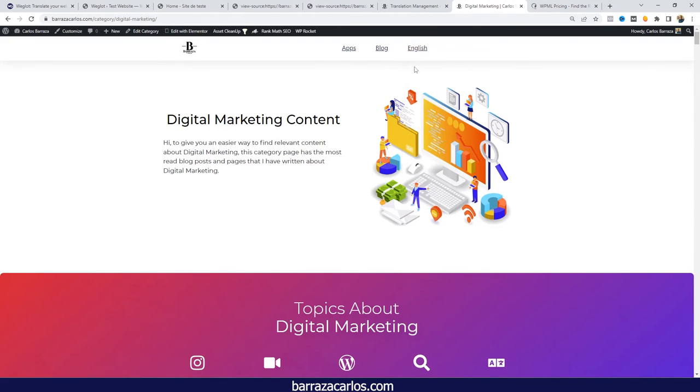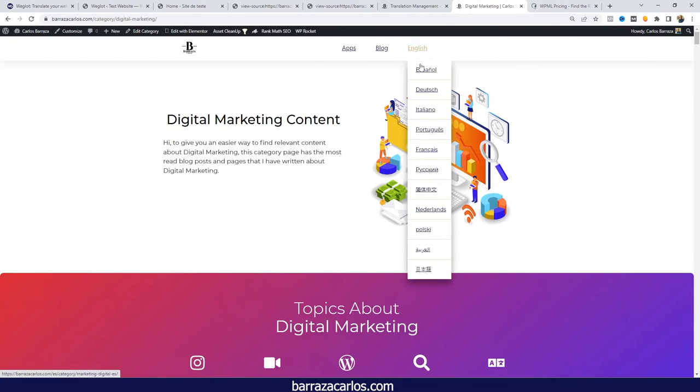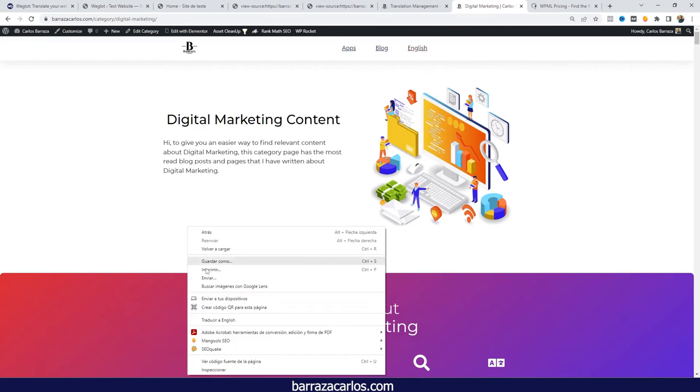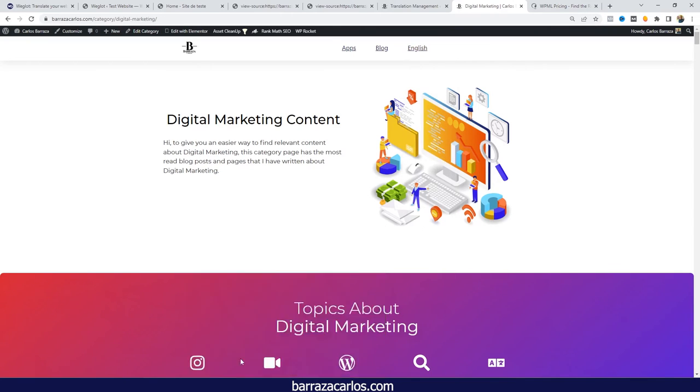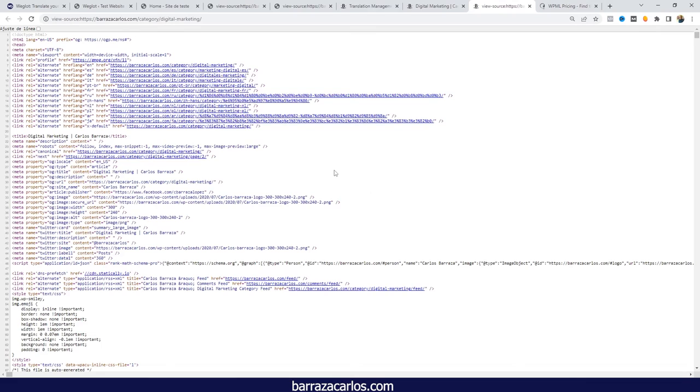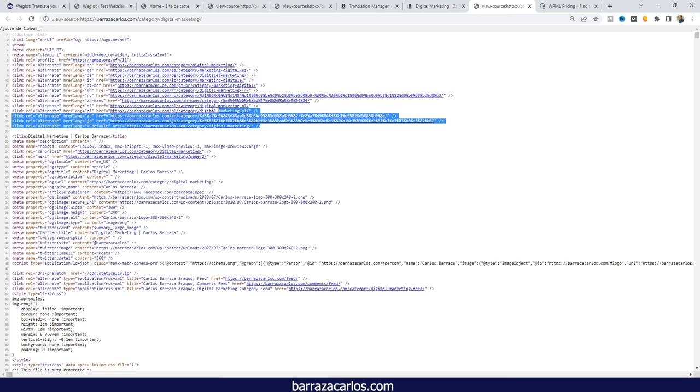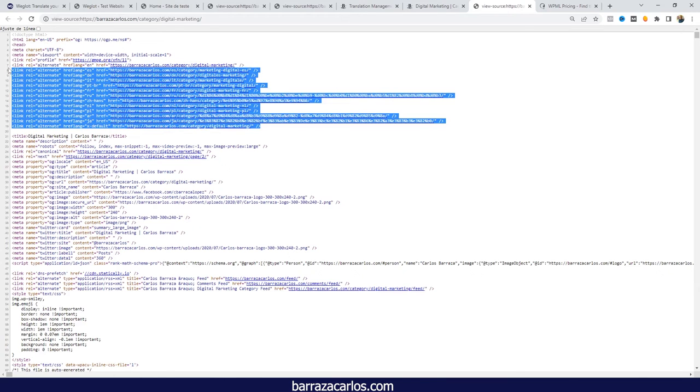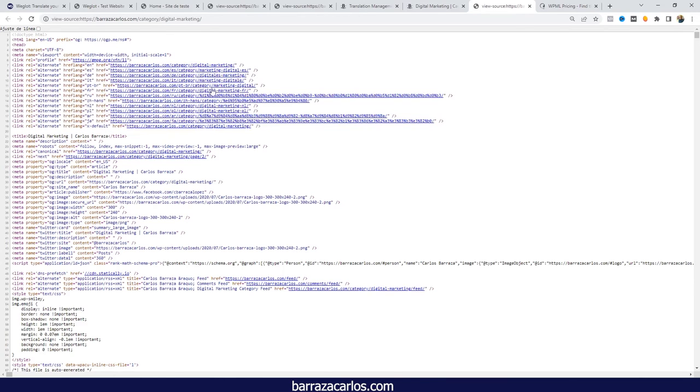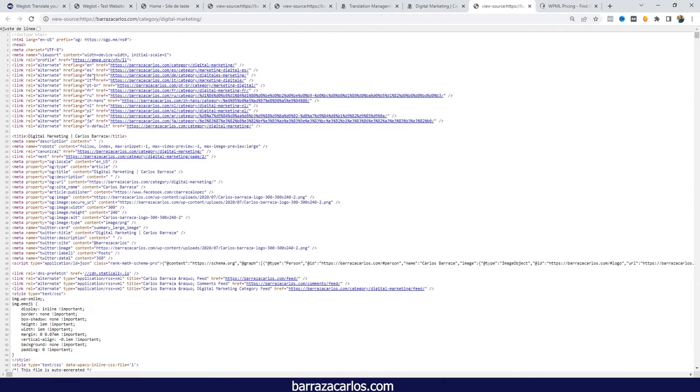For example, I have here the page in different multiple languages. If I check out again the process of the hreflang tags, which is the main purpose of the video, we can see here that it's given in an upper area of the page. WPML is stating that this page is in English; there is a version in Spanish, German, Italian, Portuguese, and so on.